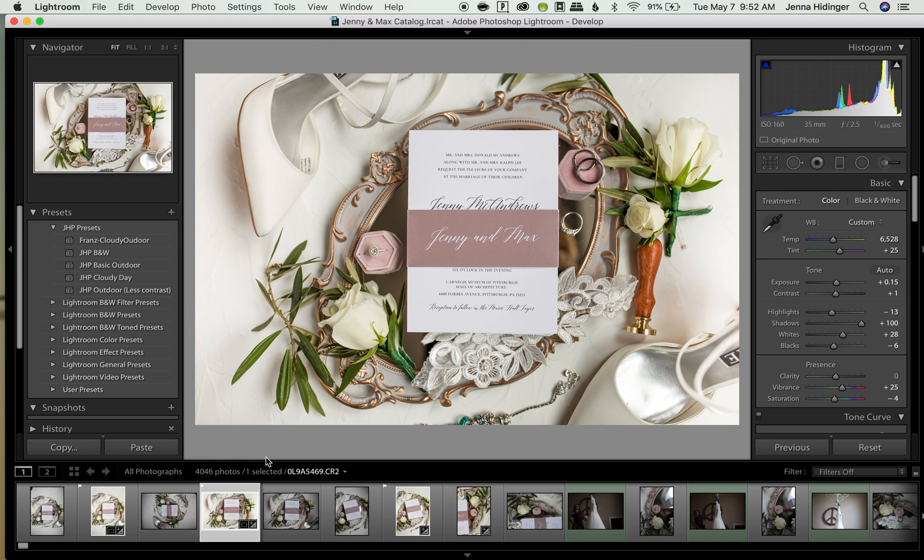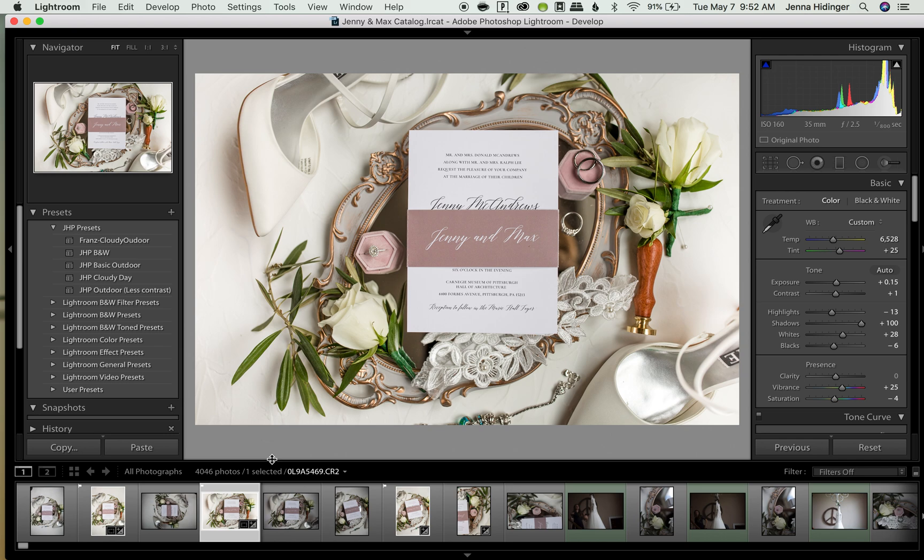With flagging, what I typically do is I will go through a shoot and you can see 4000 photos is kind of a lot and it's very overwhelming whenever you're going through wedding photos. So I will go through a shoot or a wedding and I will flag the photos that I want to edit for later.